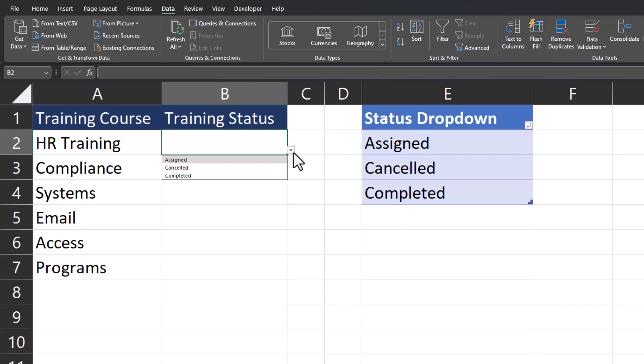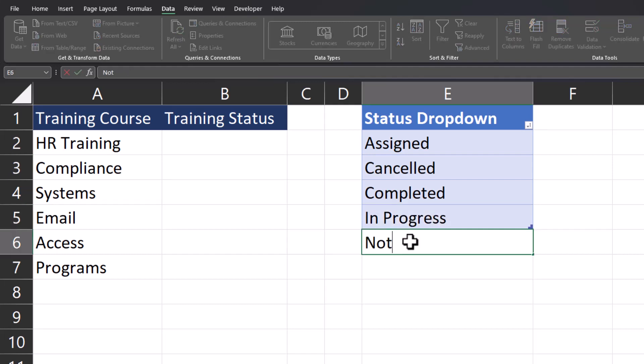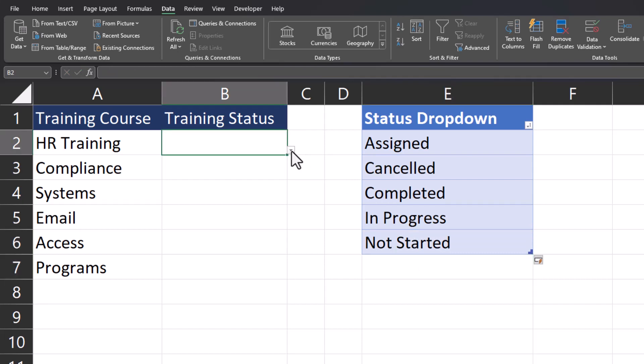If I need to add a new option to the status drop-down like in progress and not started, I can add those in the cells below, head back to training status, and you'll notice those were automatically updated to my drop-down list.